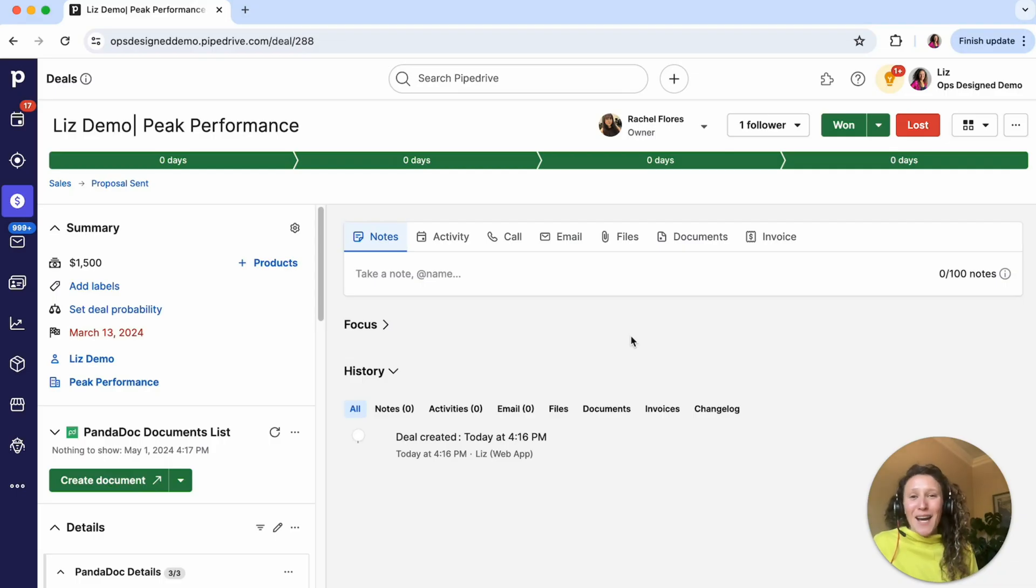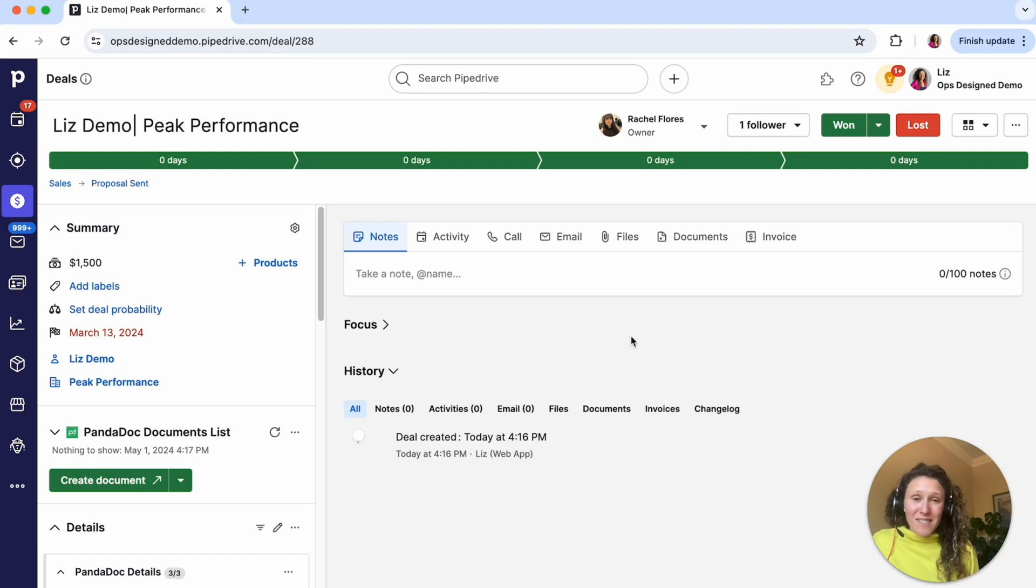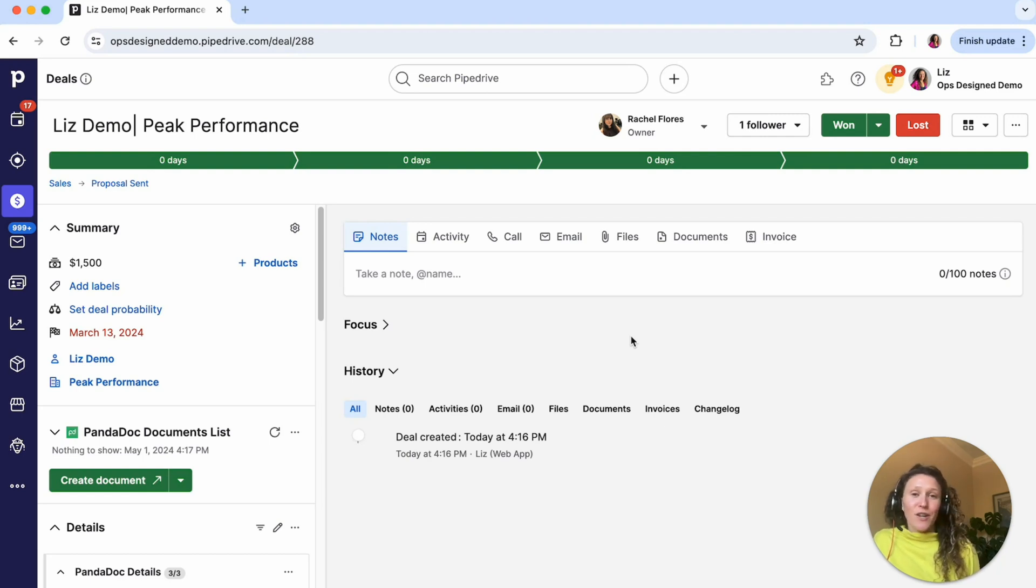Hi everyone, I'm Liz Peterson, founder of OpsDesigned, which is a sales process design and automation consultancy.